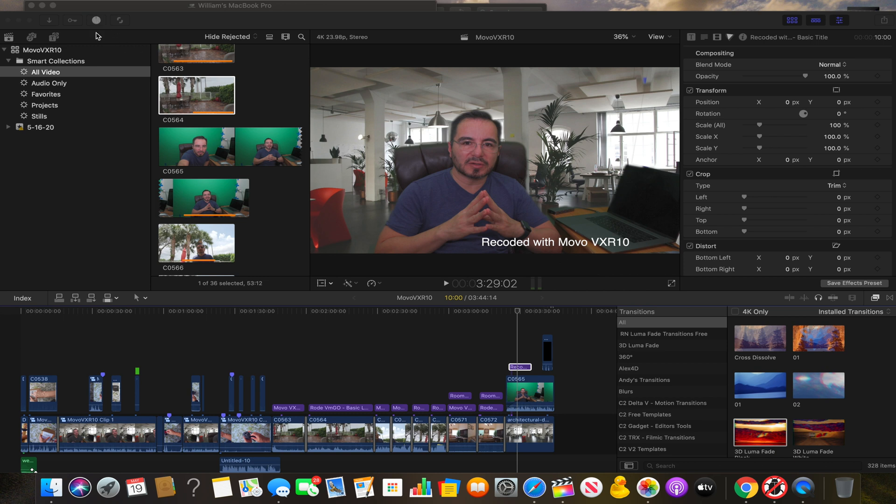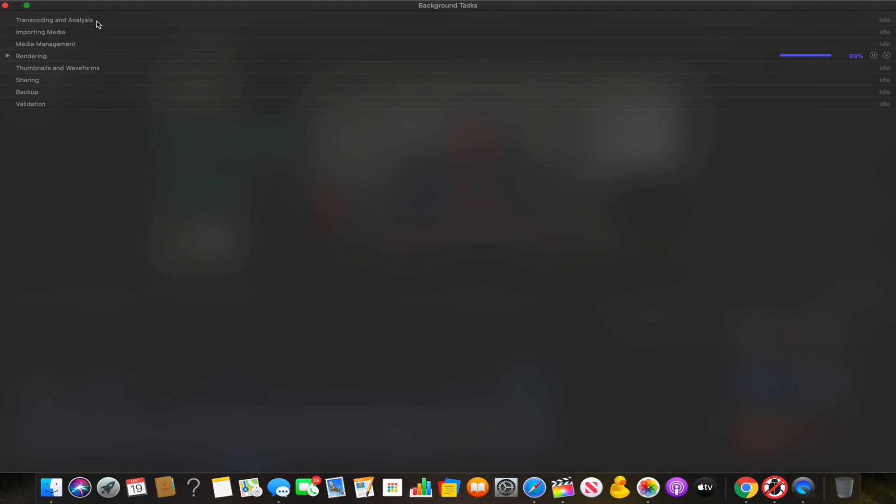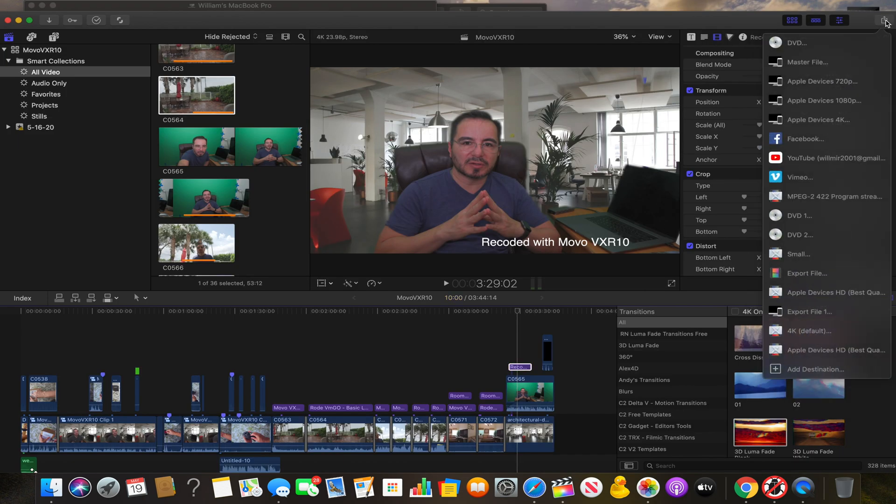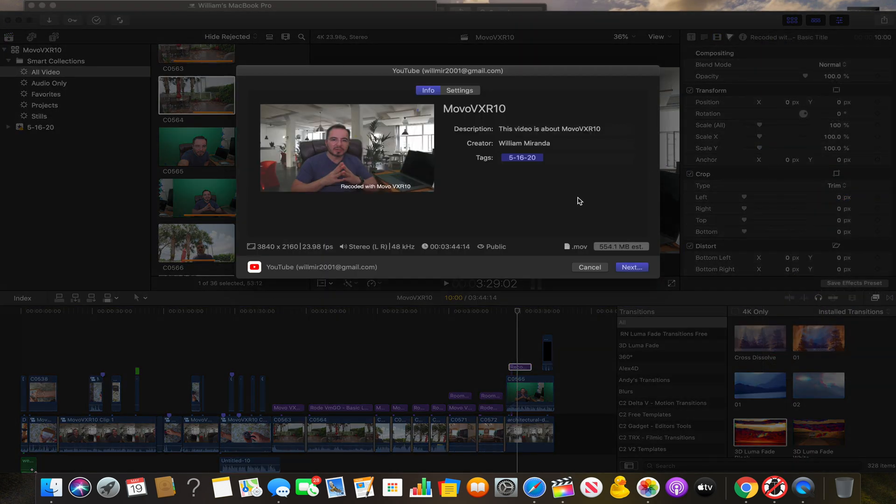It is finished rendering. Now, let's try exporting to YouTube. Great. It works.